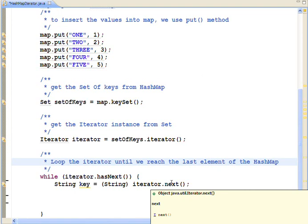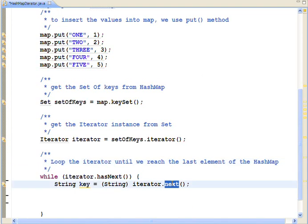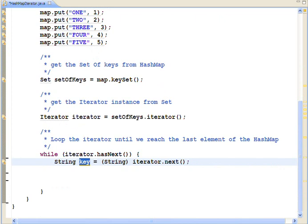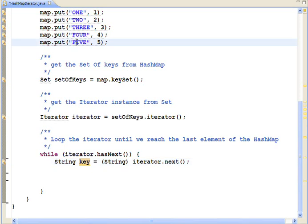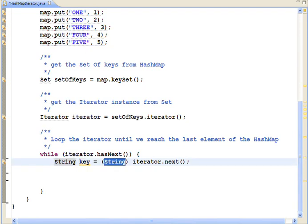The next method returns the next key of the hashmap. The return type of the next method is object. But we know the data type of key is string. You can see it's a string. That is the reason we are going to cast to string.